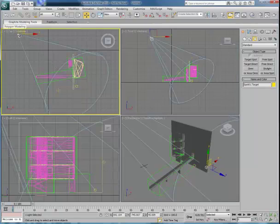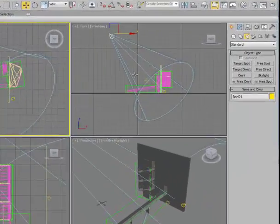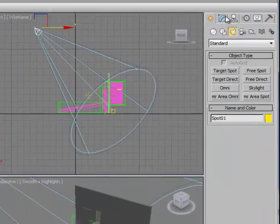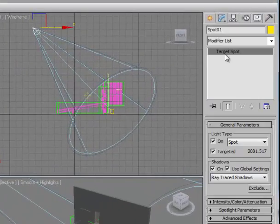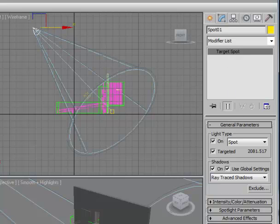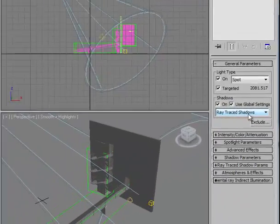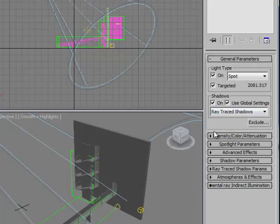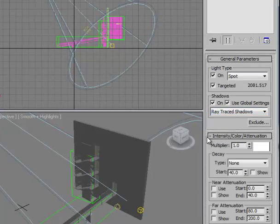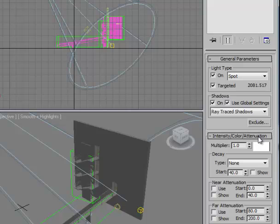Next, we want to go back and select the light. With the light selected, if we move to the Modify tab, you'll see all the properties that go with that light. We see right now that this is a spotlight, that it's targeted, and it has shadows turned on. We see it says Ray Trace Shadows. We can also adjust the intensity, color, and the attenuation.